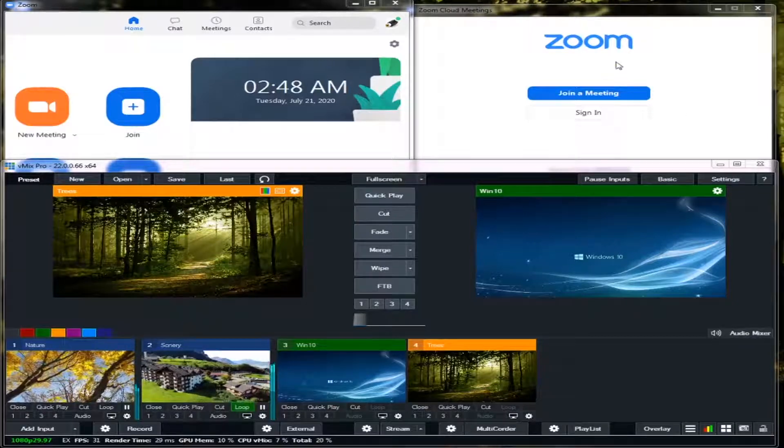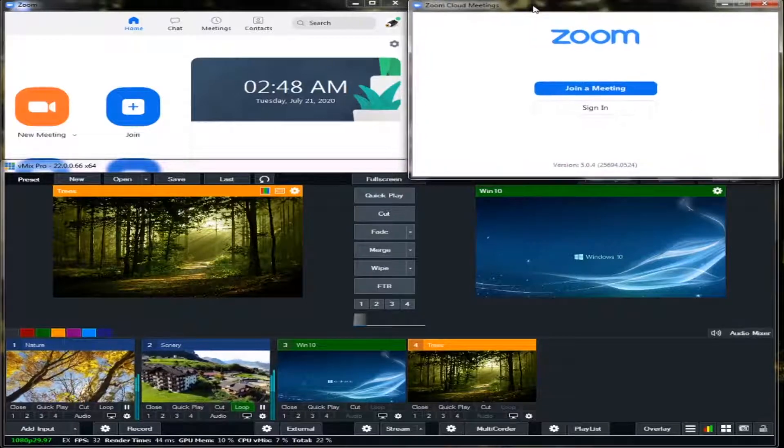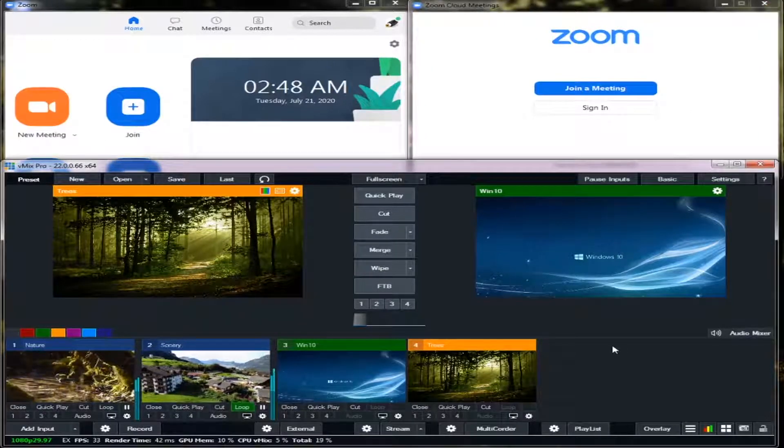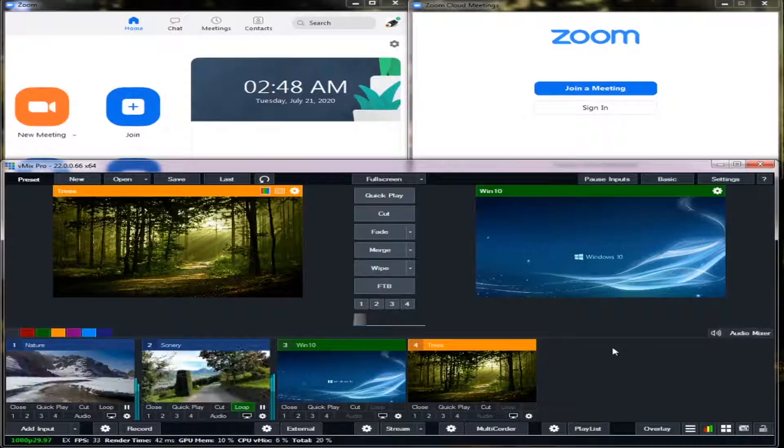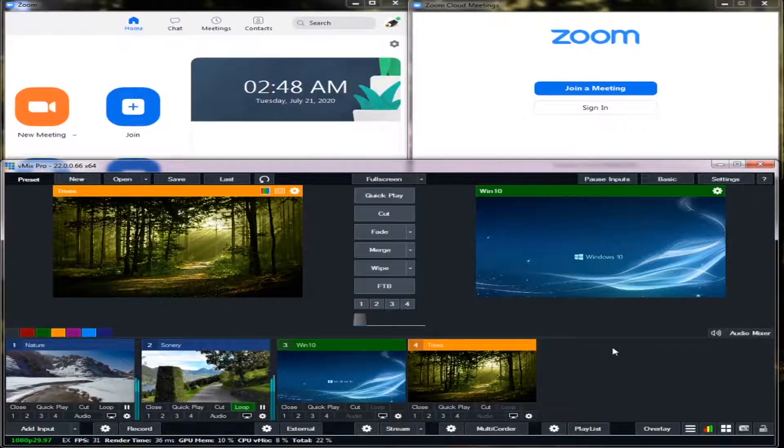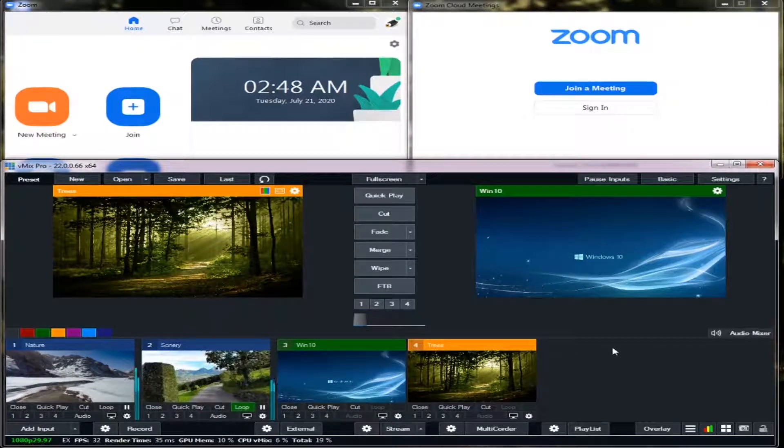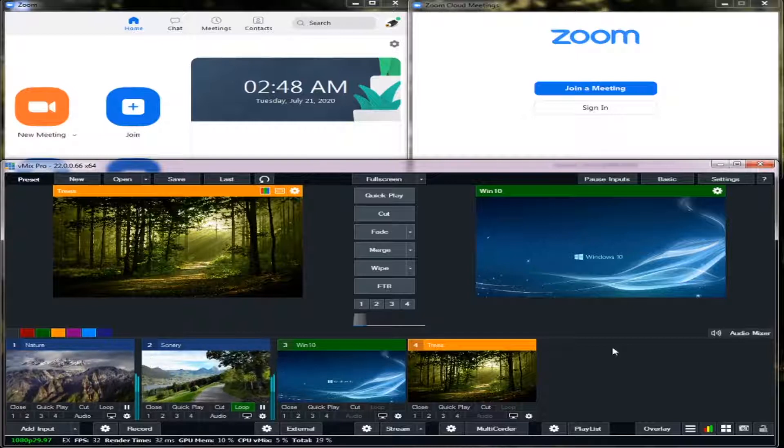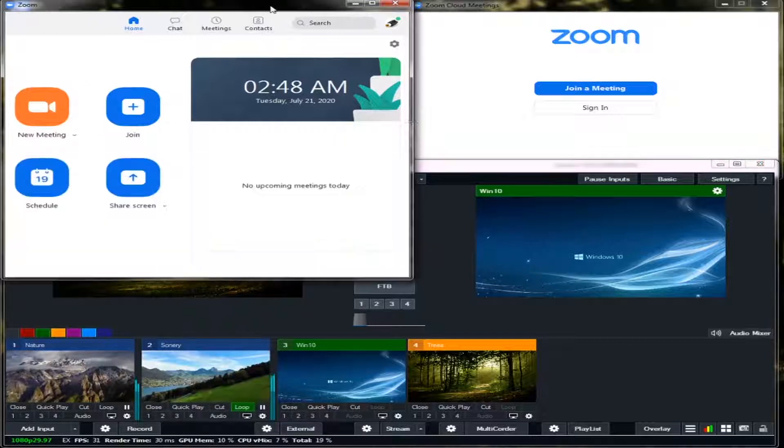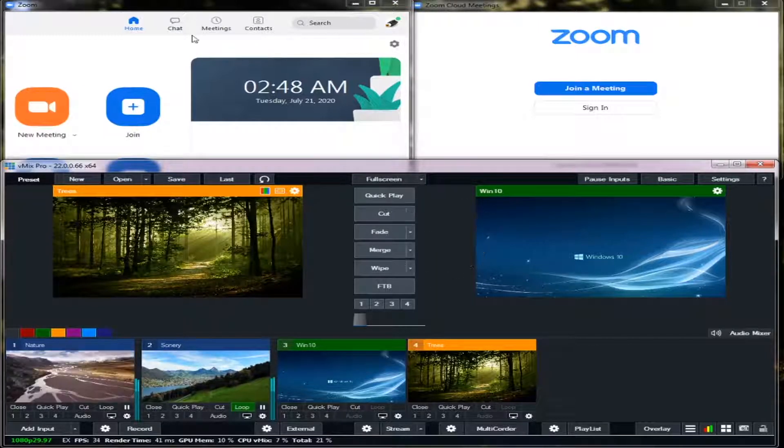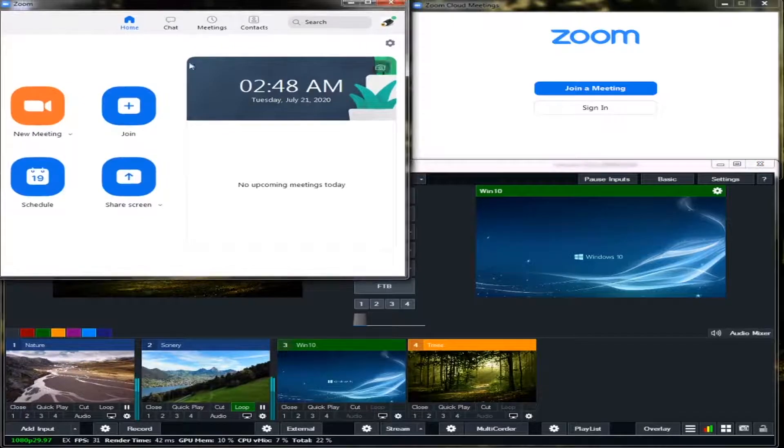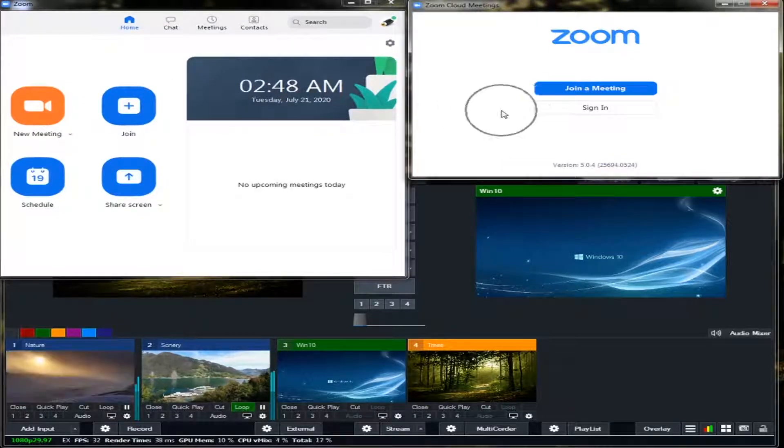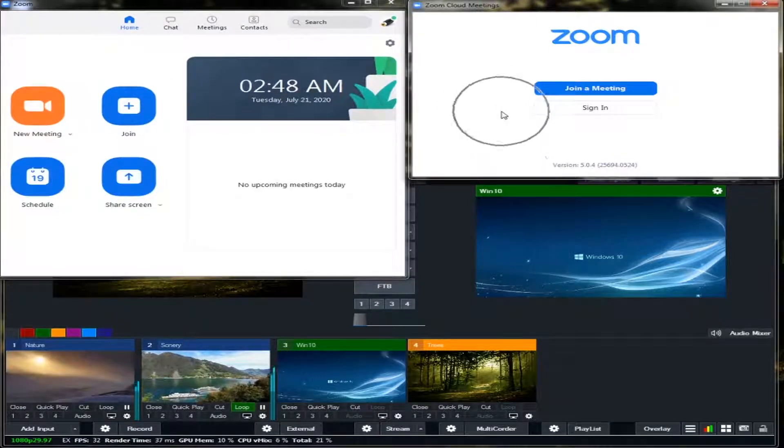Hello guys, today I'm going to teach you how to feed different videos in your dual Zoom using vMix. As you can see, I have vMix and I have Zoom 1, the primary Zoom, and the secondary Zoom.